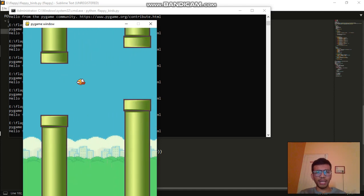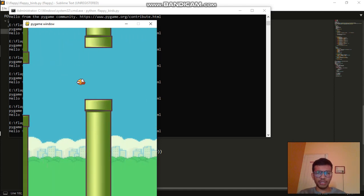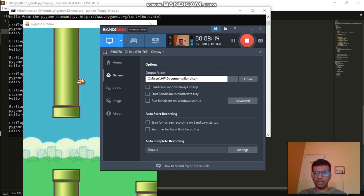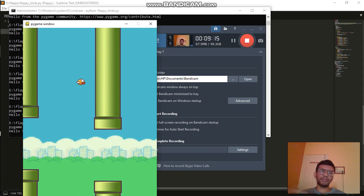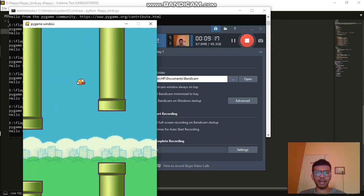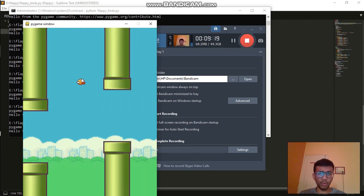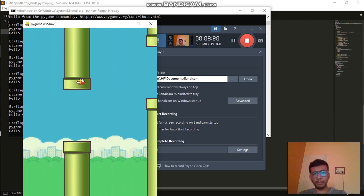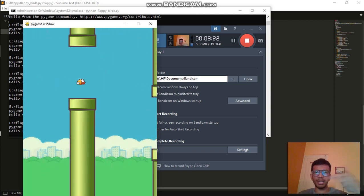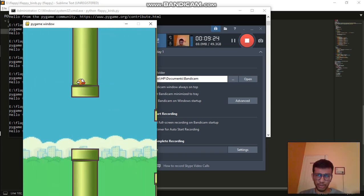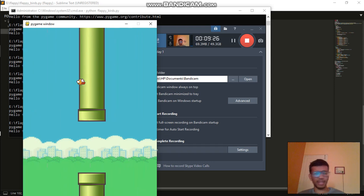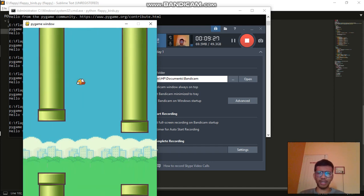In the next video, you'll see what happens when the bird collides with one of the pipes, as well as how to maintain and print the scores. Thank you for watching this video — have a great day, bye bye.